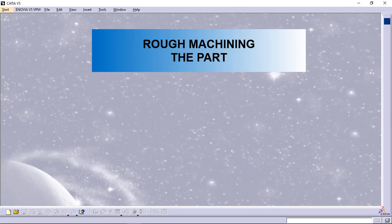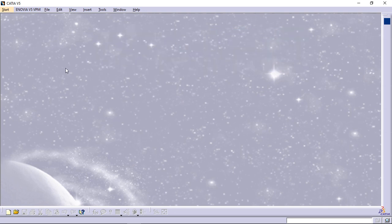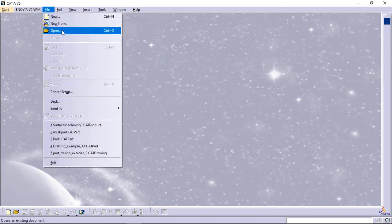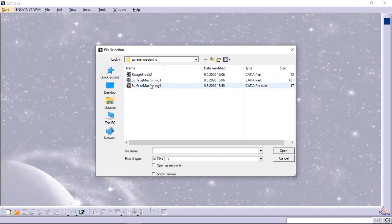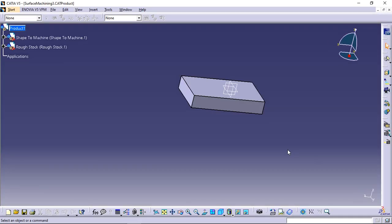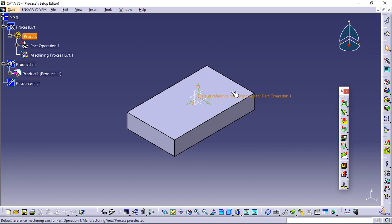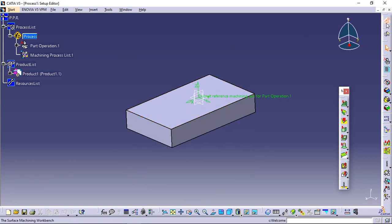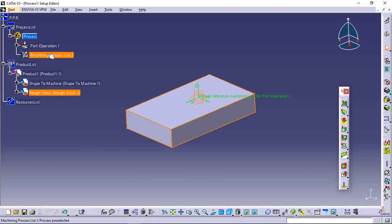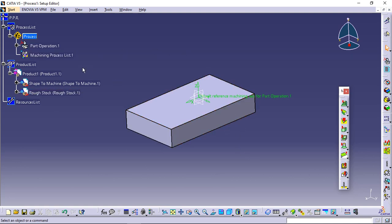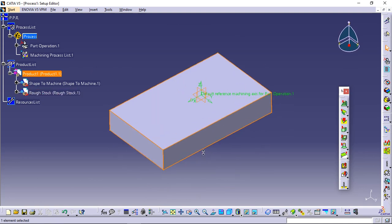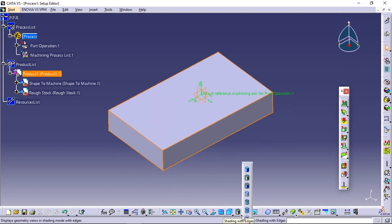Rough machining the part. This task shows you how to insert a rough machining operation in the program. In this operation you will specify the geometry, the toolpath style, and the tool characteristics. Open the surface machining 3CAT product. Select machining and then surface machining from the start menu. The surface machining workbench is displayed. The part surrounded by the rough stock is displayed in the setup editor window along with the machining specifications.